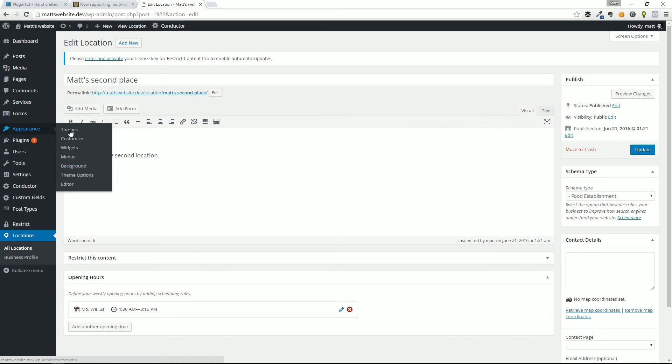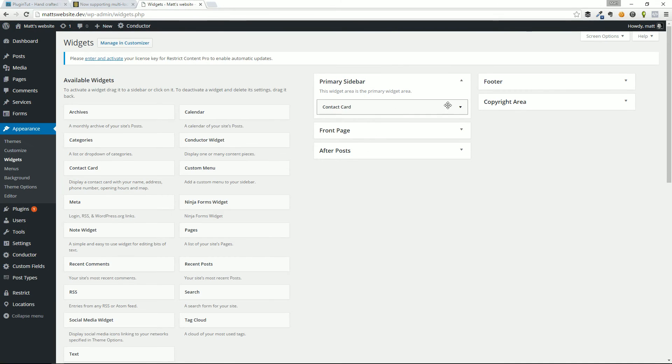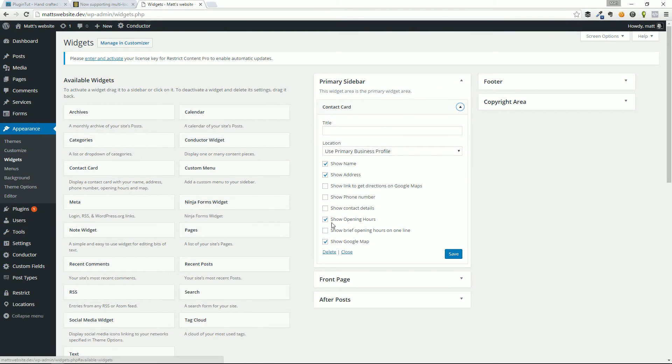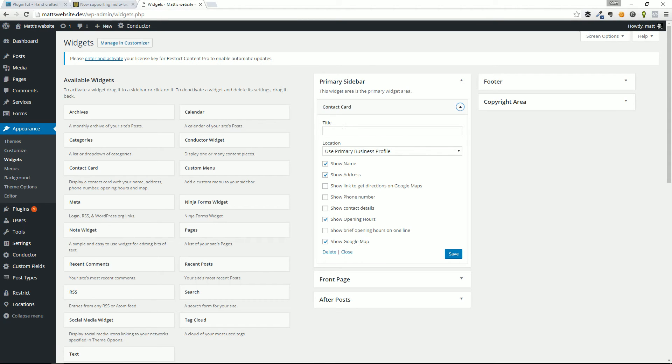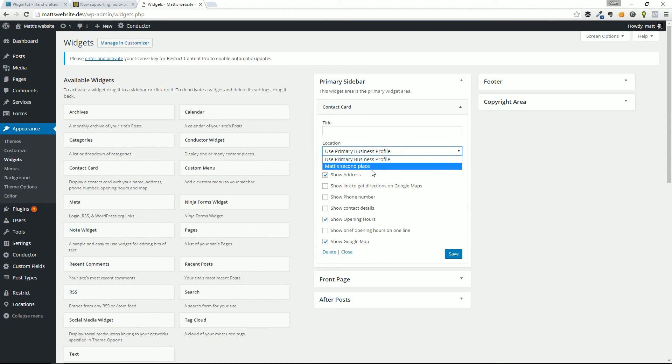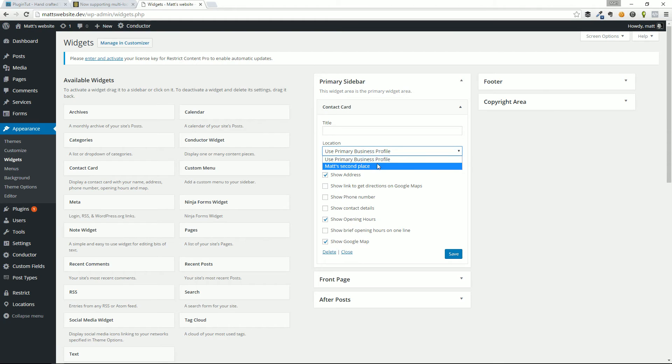But when we go over to the widget section, and just to show you, this is in the primary sidebar. This is the widget that comes with the plugin. You can come in and say, which profile do you want to use? Do you want to use the primary business profile or do you want to use Matt second place, which we just showed?